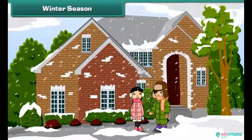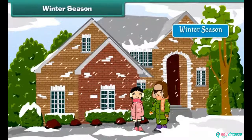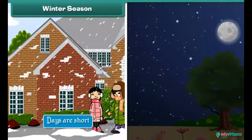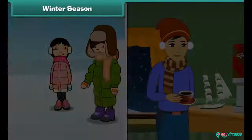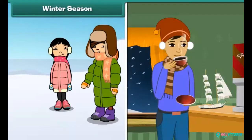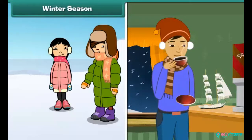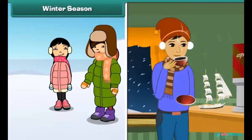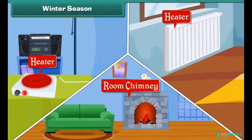Monsoon is followed by the winter season. It is a cold season. Days are short and nights are long. We wear dark-colored woolen clothes to protect ourselves from the cold. We drink steaming hot cups of tea, coffee, and soups to keep ourselves warm. We warm up our houses by using heaters and blowers.